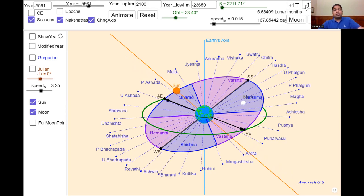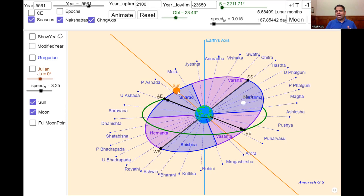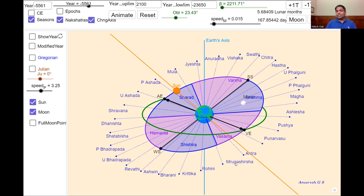From tradition and Mahabharata text evidence, we have sufficient evidence to say that the lunar month at that time was Marga Shirsha. In order for the first part of the Sharad season and the lunar month of Marga Shirsha to coincide — meaning Mrgashirsha nakshatra must be opposite the sun's position — you need to go back to the 6th millennium BC, specifically around 5561 BC. That is when the first part of Sharad season coincided with the lunar month of Marga Shirsha.